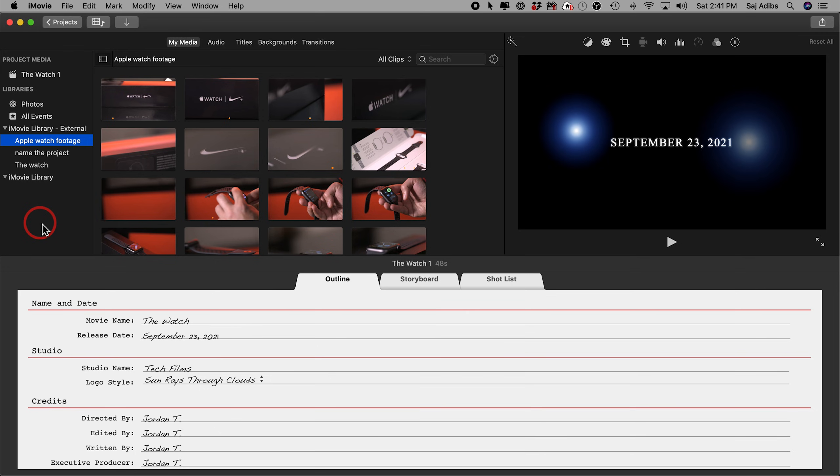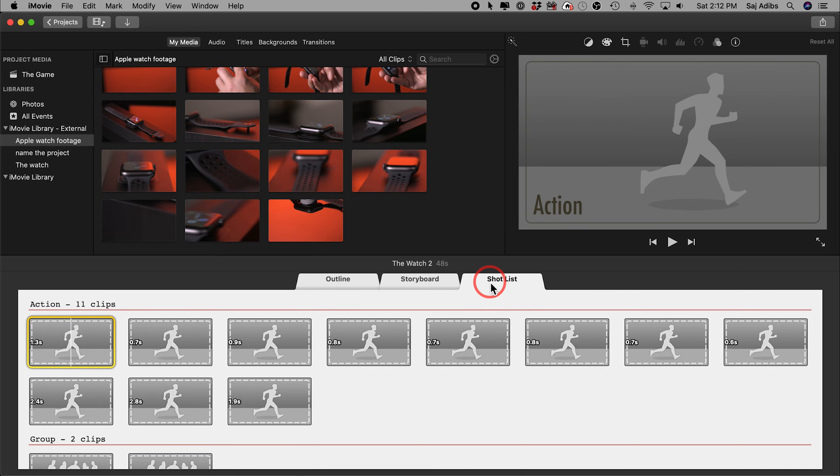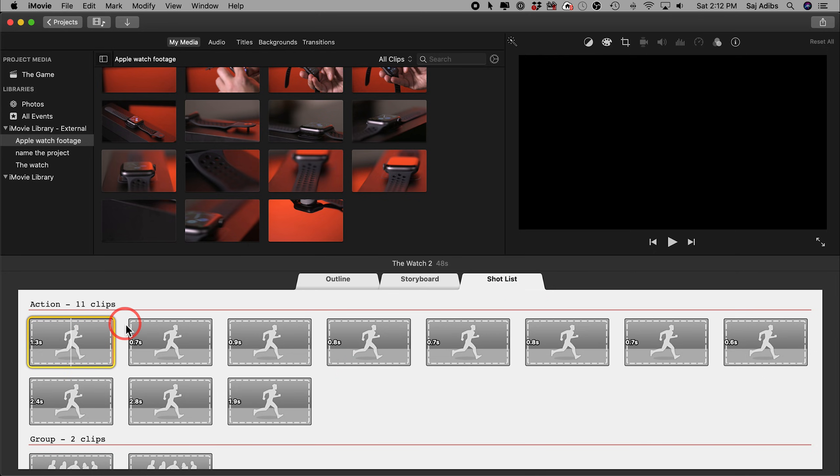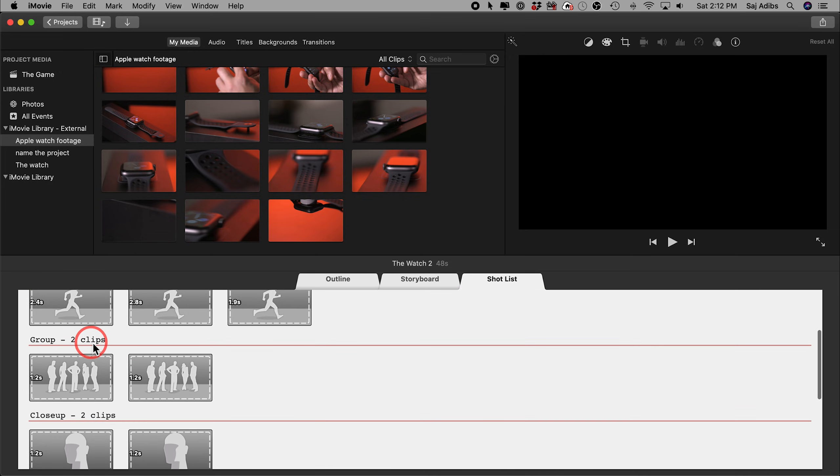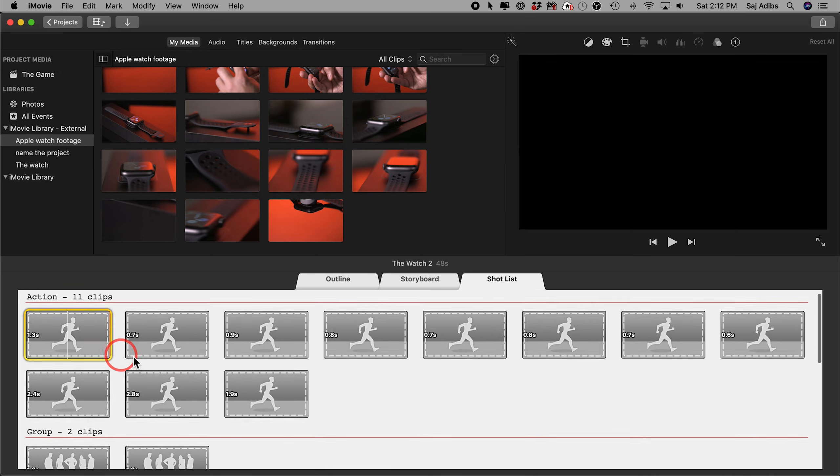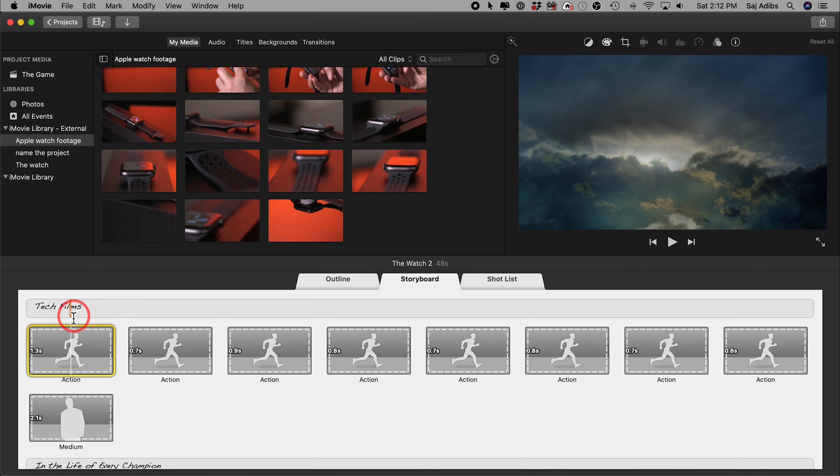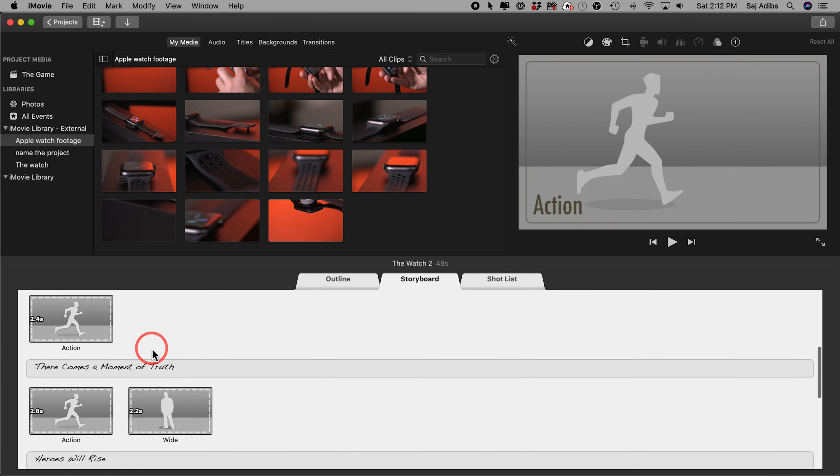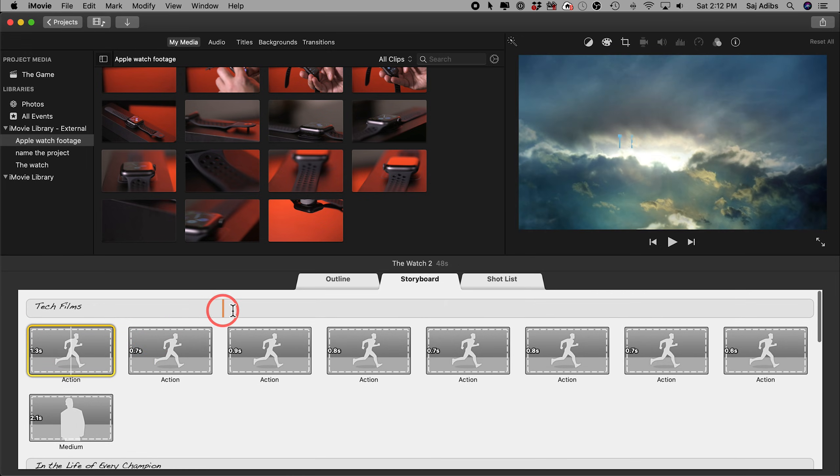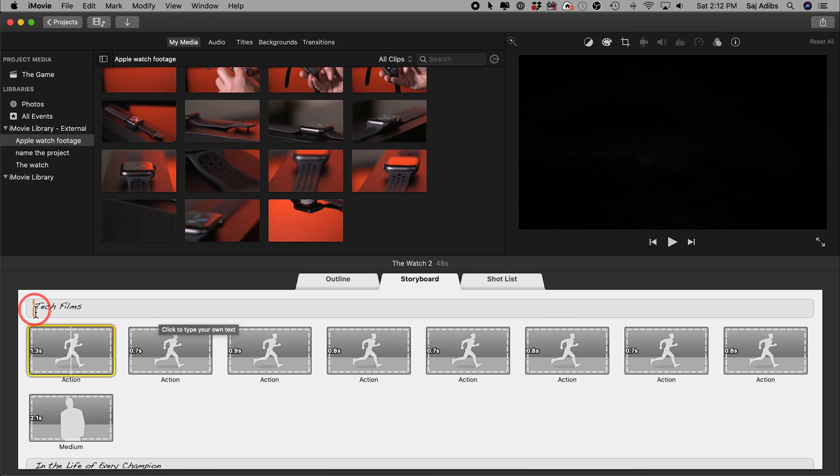Now you can work with trailers in two ways, storyboard and shot list. Shot list is going to organize the footage into the type of clips that it's looking for. So it's looking for action shots here, 11 of those, group shots, two of those and so on. I like to use storyboards because it's just going to go from the beginning to the end. So you can actually edit your film in order of how it's going to appear. It's a lot easier for me to do it this way.